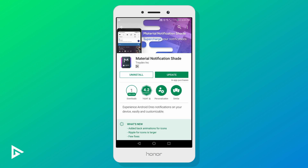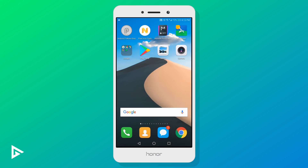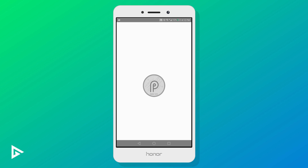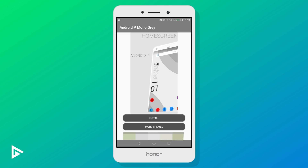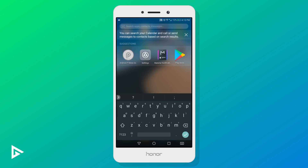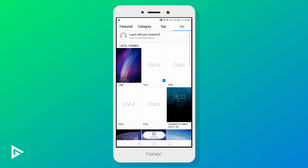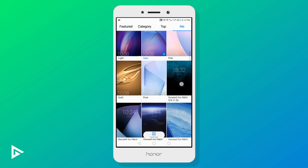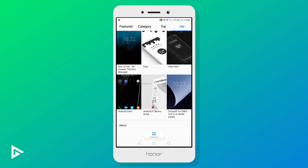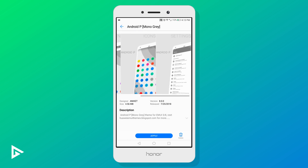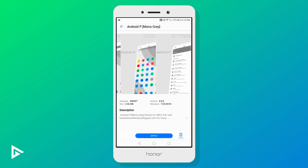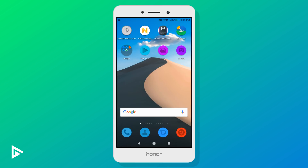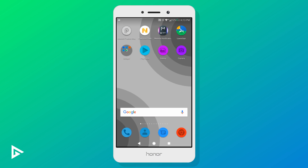Now we begin setting things up. Let's first open up our EMUI theme and apply it. Applying a theme from an app is fairly easy — tap the install button to save the theme in your storage, then head over to your theme app, apply your theme, and restart your phone.